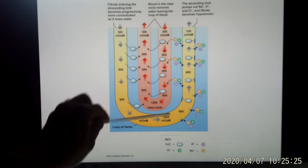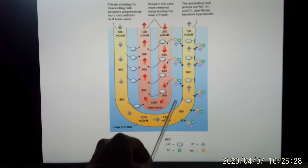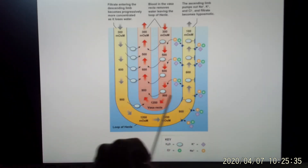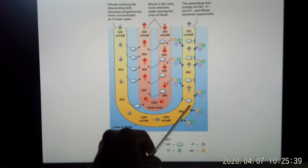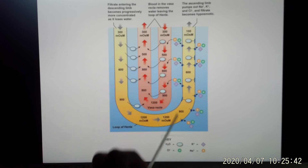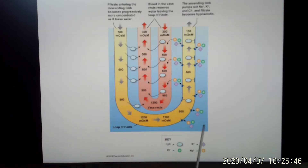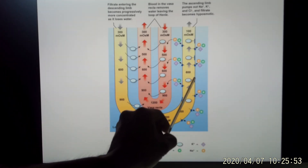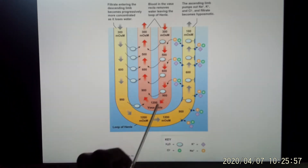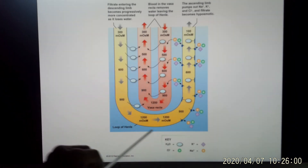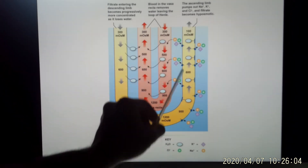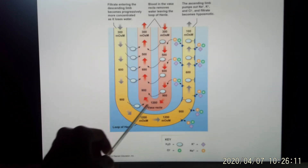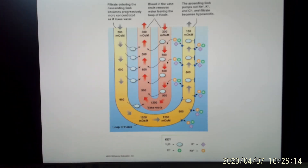In the ascending part, you can't let water flow back in or it would defeat the purpose, so the ascending limb is made impermeable to water. As the concentrated lumen moves up, the outside environment becomes more and more diluted. Since water can't flow back, salts instead move out — so the ascending part of the loop of Henle is the main site for ion reabsorption via active transport. Once ions move out, the vasa recta quickly takes them away.